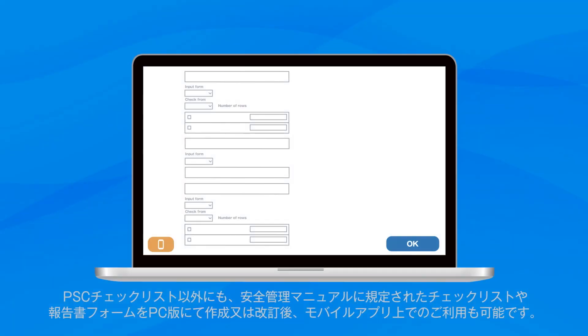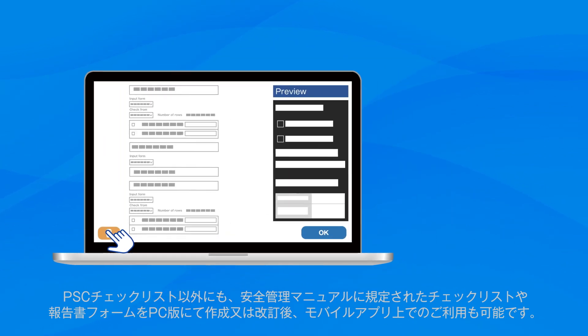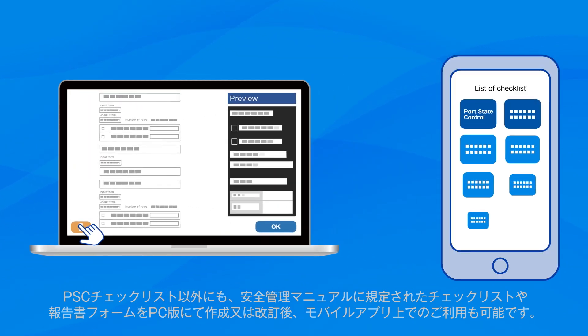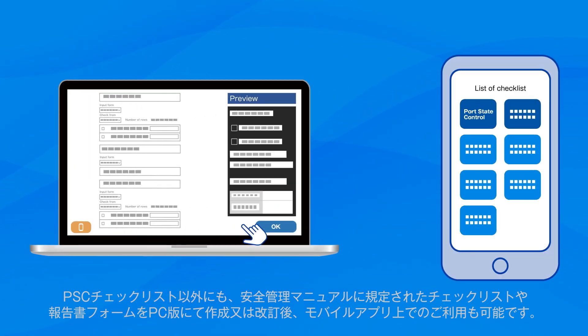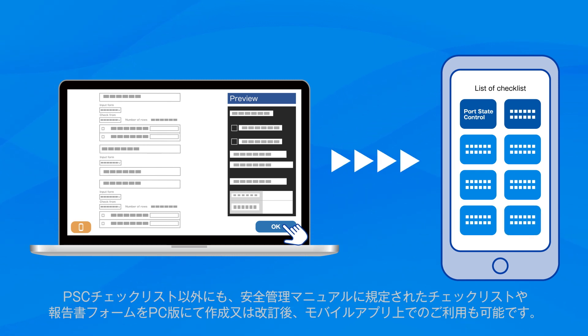In addition to the PSC checklist, any checklists and report forms stipulated in your Safety Management Manual can be created or revised on the PC version and then used on the mobile app.